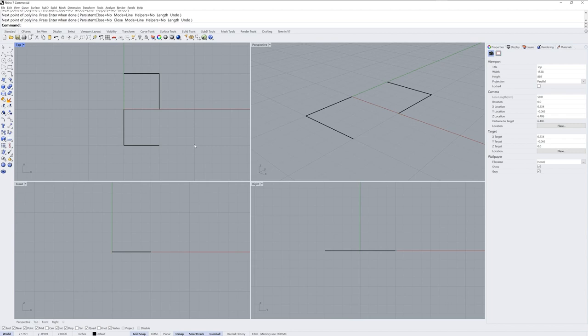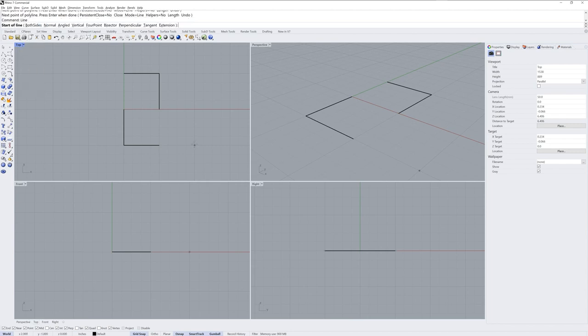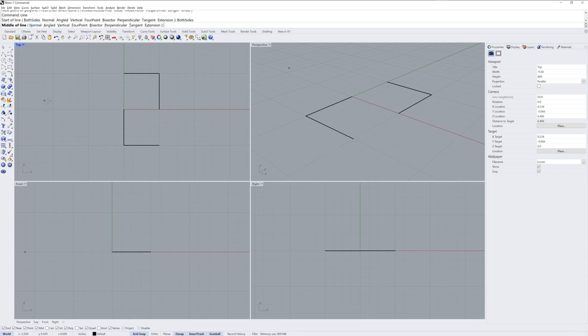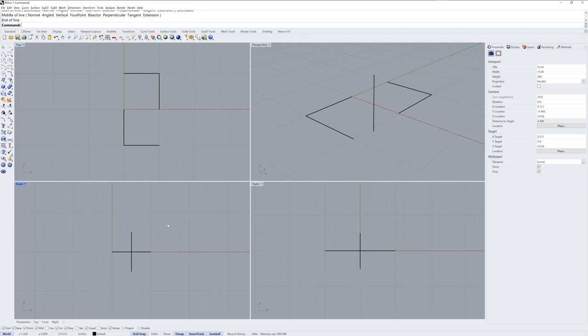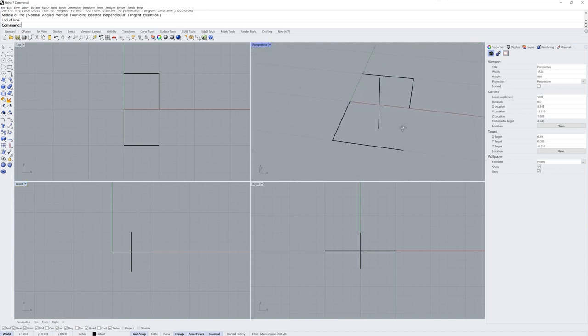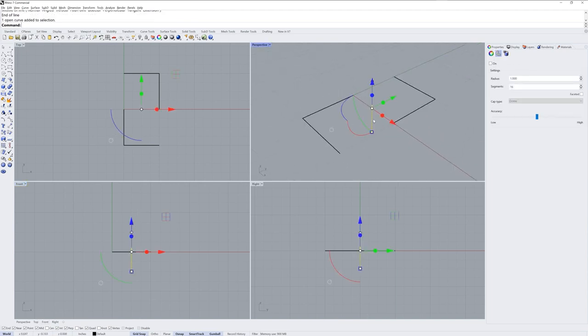The next step is to use the line command versus polyline because I want the both sides option that the line command has. I'll start it right here, that'll be the middle because I used the both sides option, and then I'll come up half an inch either up or down to make this third line.